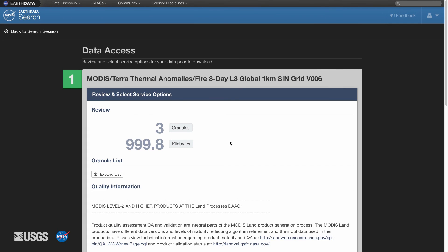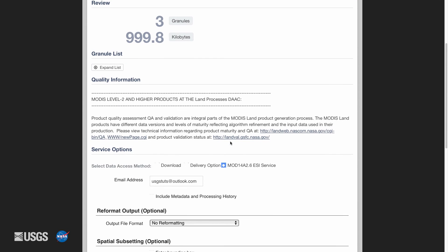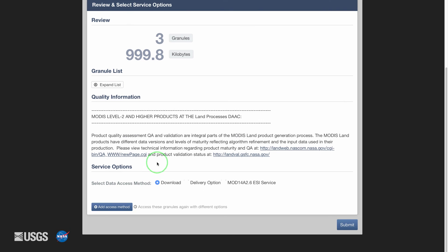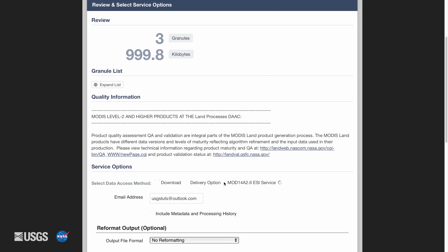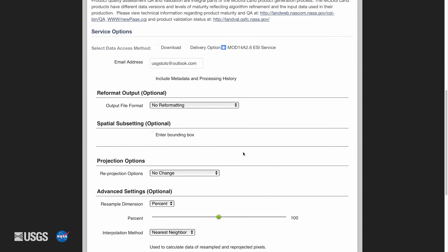Click on Download Collection Data to download all of the granules in the list. Now review the data download order on the data access page. This page lists the number of granules in the order and the size of the order. From here, users can select the service options: select Download to instantly receive the data, or select a delivery option to receive the data via email.